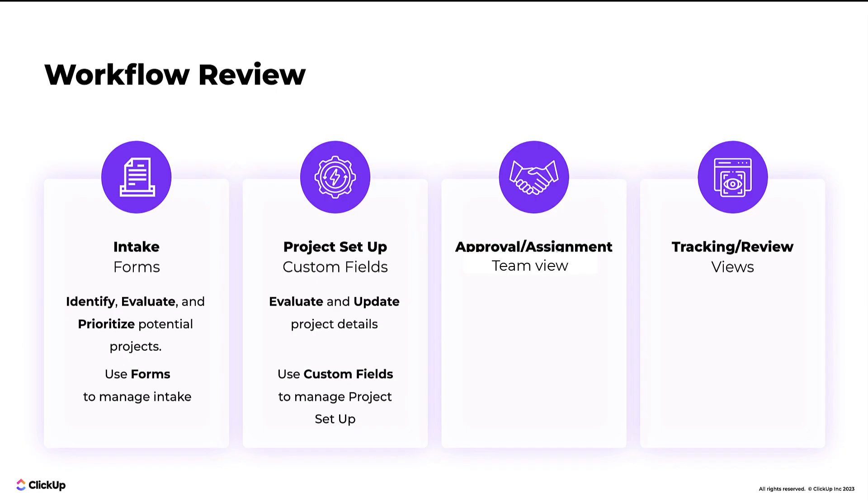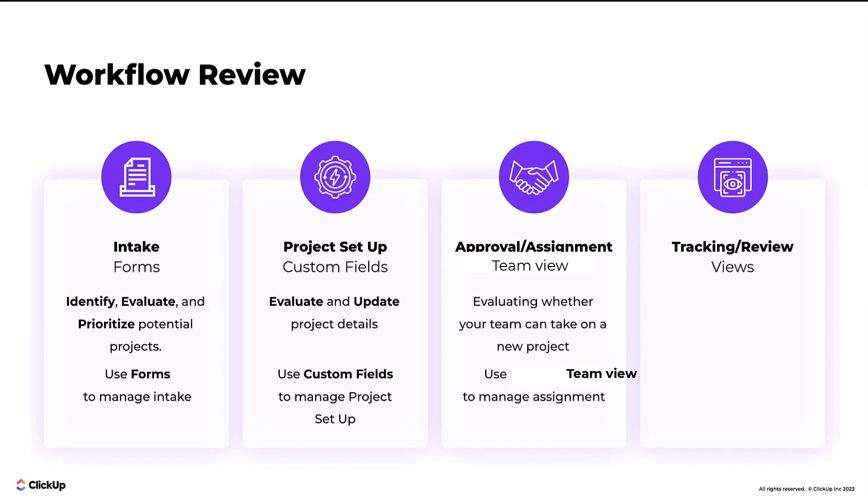Approval and assignment is the process of evaluating whether your team can take on a new project. The best practice here is to use team or workload view to evaluate the team's availability.